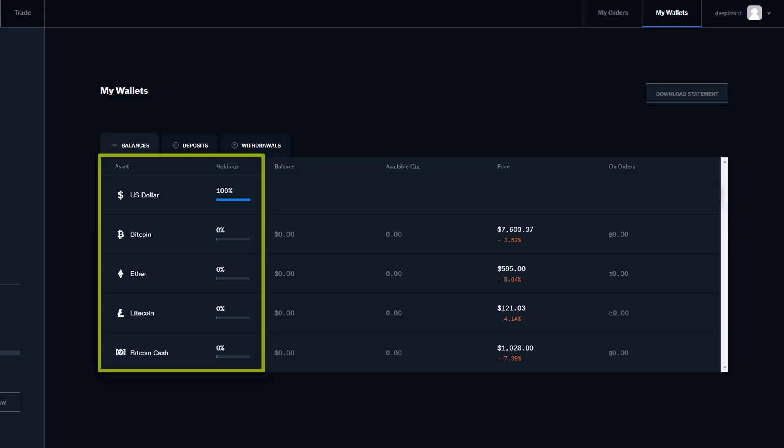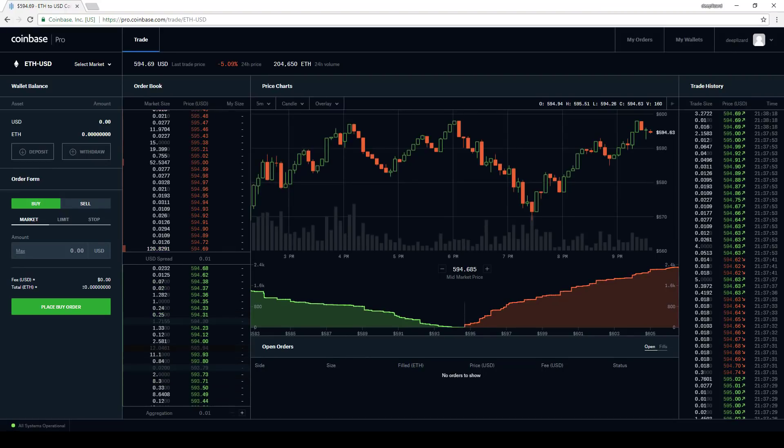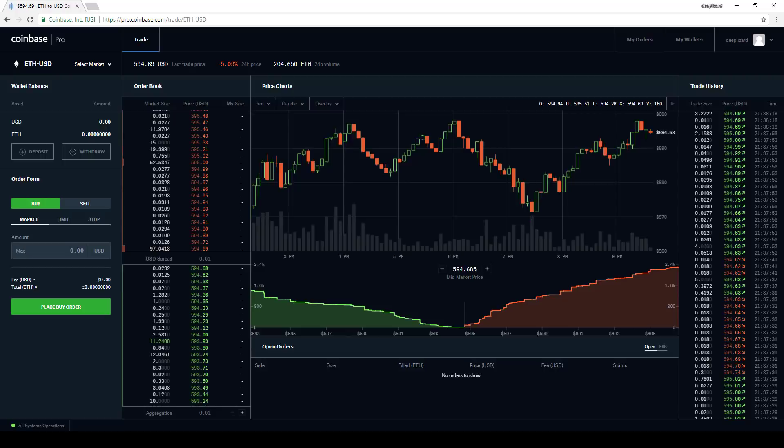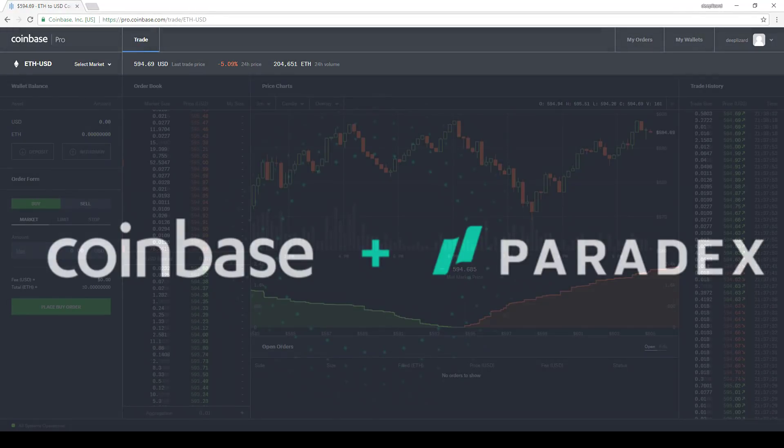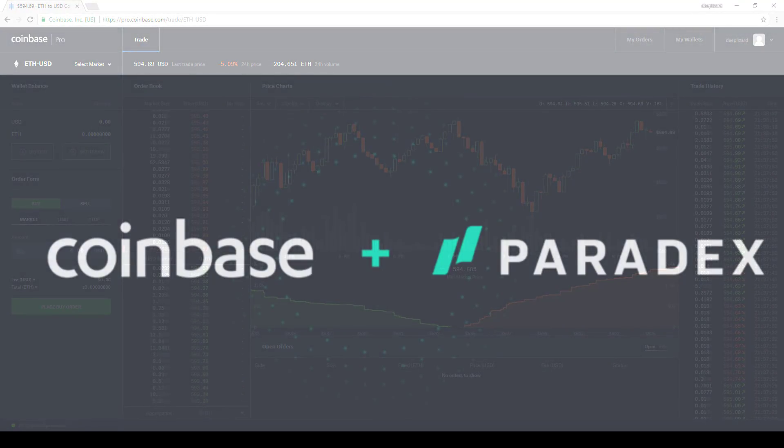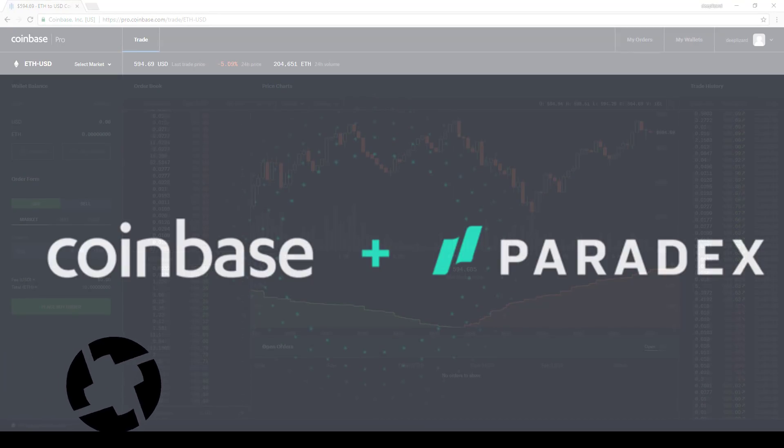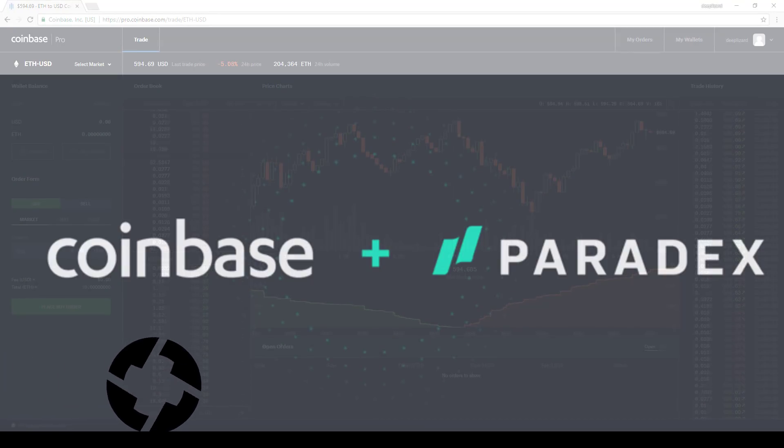Now to get back to the trading interface, we have this trade tab at the top. Something interesting about this tab is that Coinbase also just acquired Paradex, which is an ERC-20 relayer built on top of the Zerox protocol. A relayer is just another word that basically means exchange.